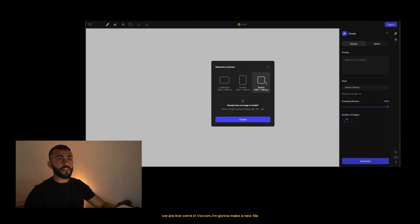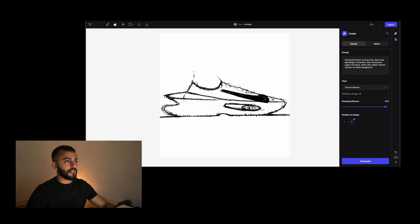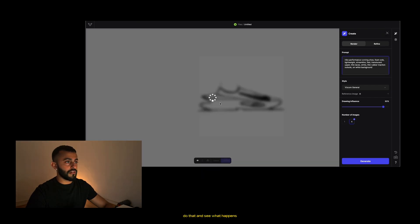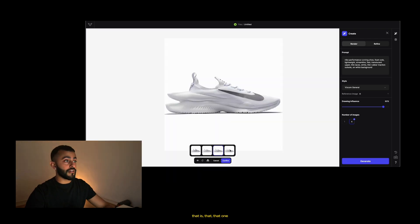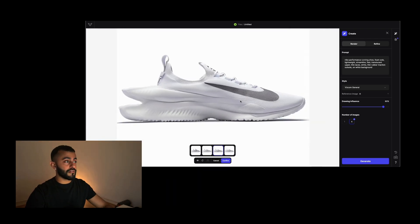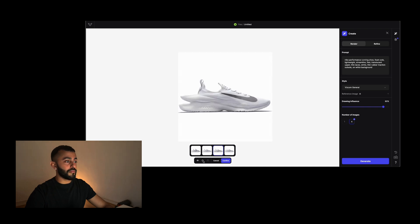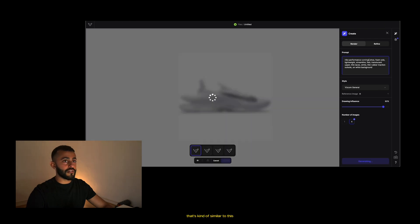We are live, we're in Viscom. I'm going to make a new file, make it square, and create. We're getting there — that one might be the one. It looks mad but I really like it, so let's see what else we can create that's similar to this.